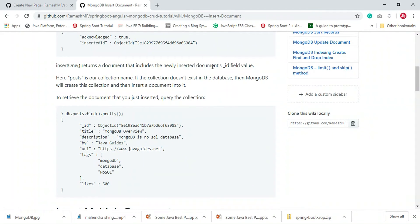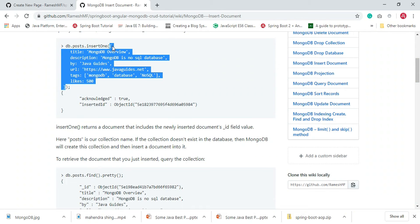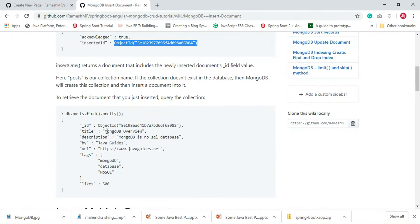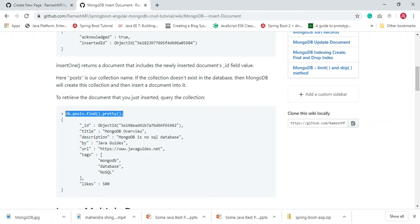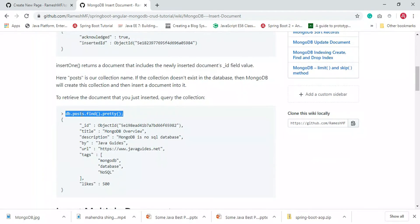insertOne returns a document that includes the newly inserted document's ID. In the document we haven't specified any ID, but whenever we try to insert a document without an ID — that is a primary key — MongoDB will create an underscore ID field and insert a generated ID. We can use db.posts.find().pretty() to retrieve all the documents present in the posts collection.